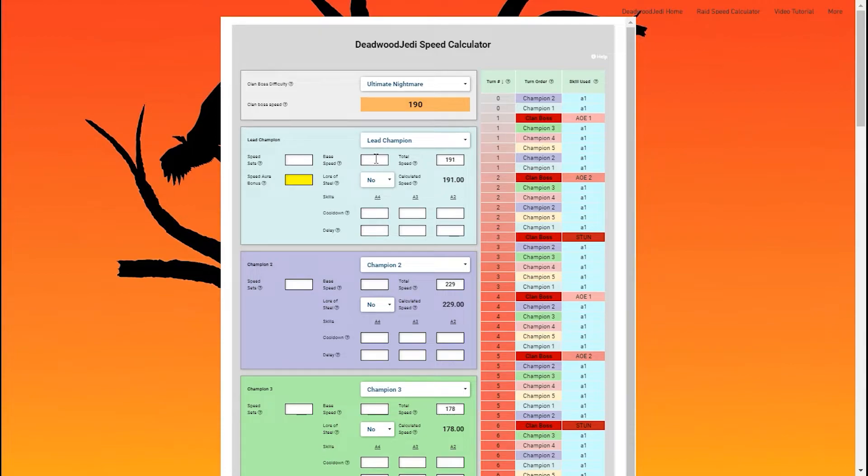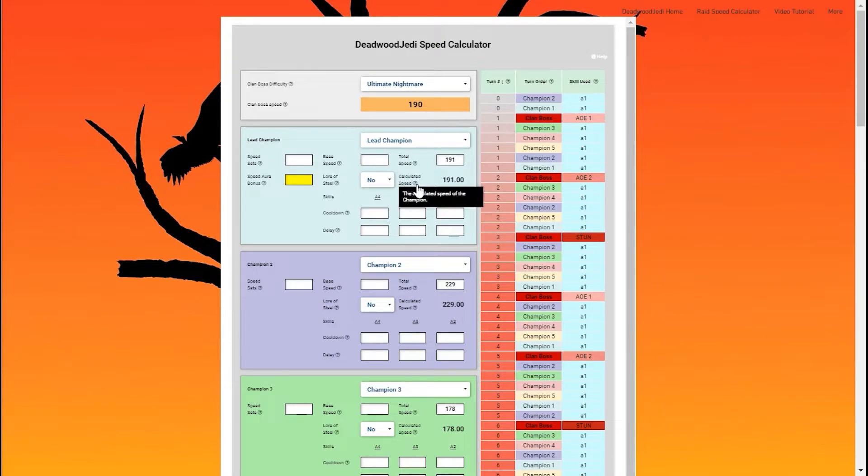get the exact precise speed my champions are moving at. Because in the game, it only shows you the rounded out amount. So rounded up or down. Anyway, let me show you.